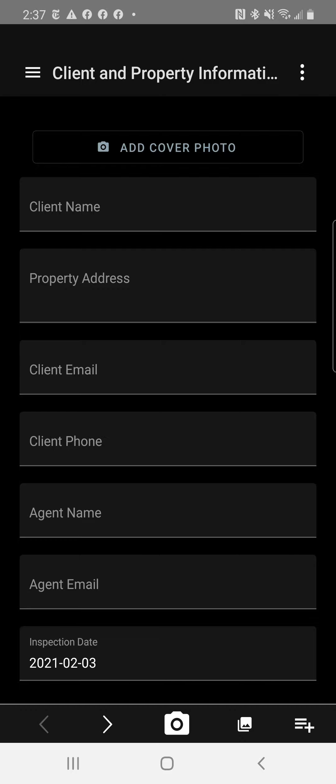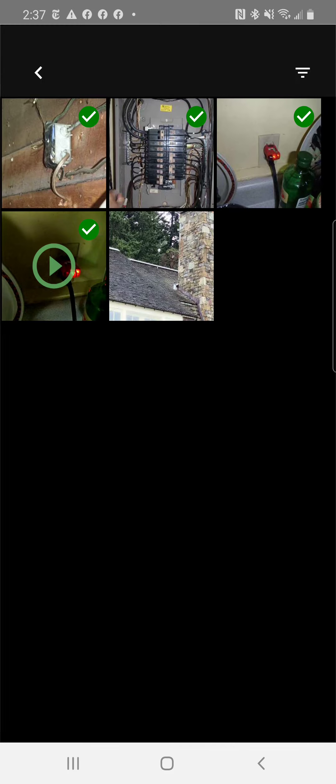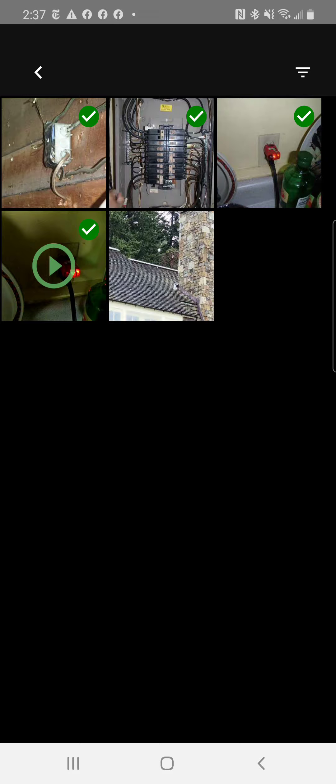So I've got a report open in ScribeWare. If I click on the gallery, which is down here next to the camera, you can see these are the only pictures I have in here.